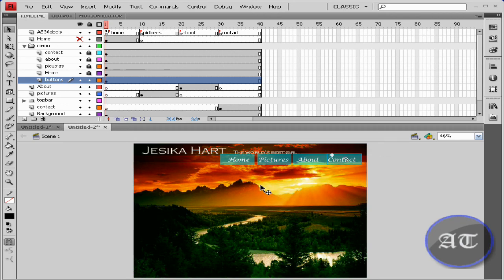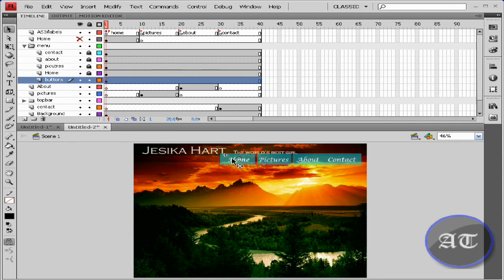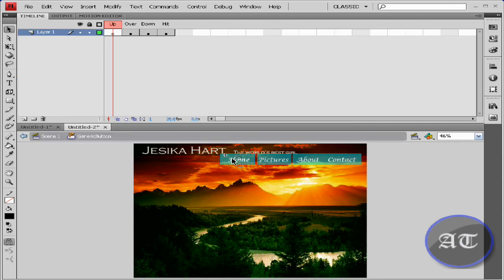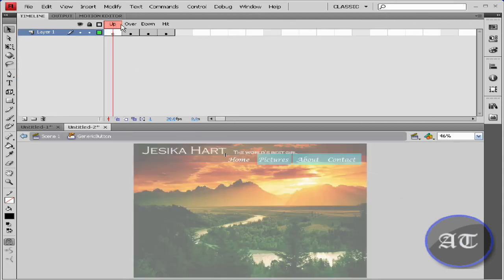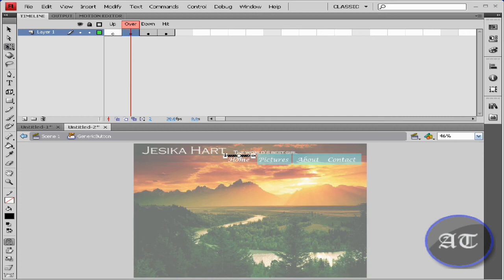Those are very close together. You can make them a bit smaller. Every one you edit them all. So here, I'm just going to select my free transform tool. I'm going to make this smaller, just to cover the word.